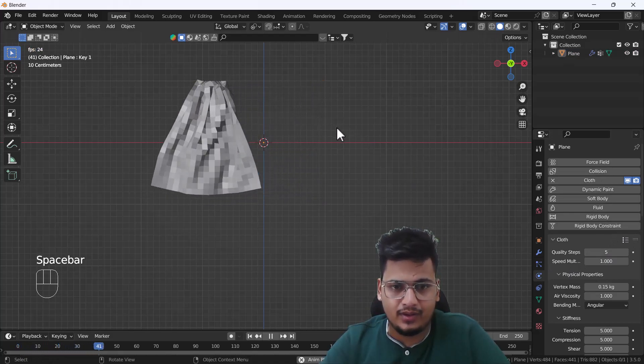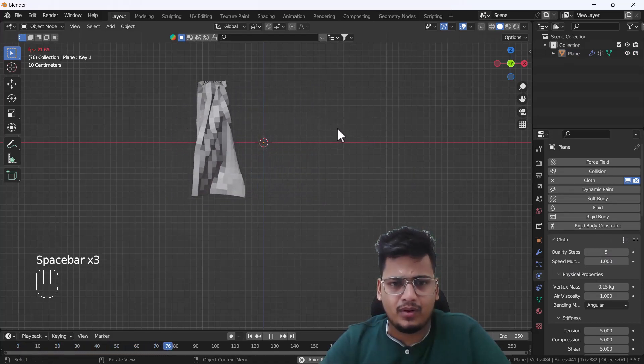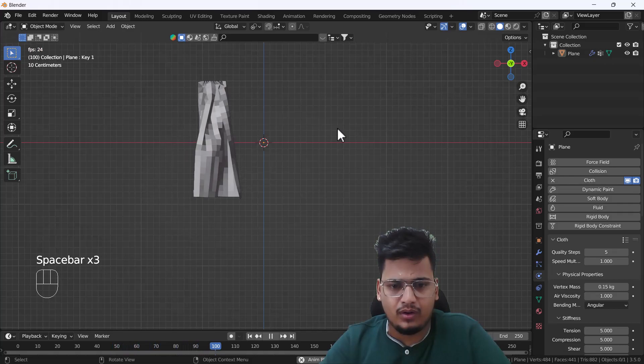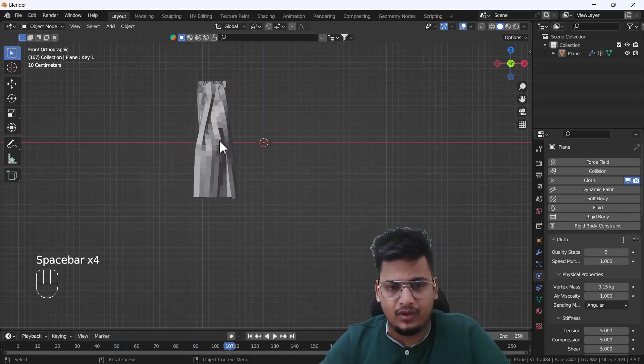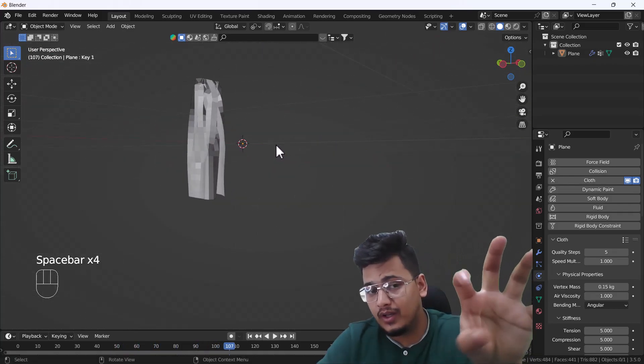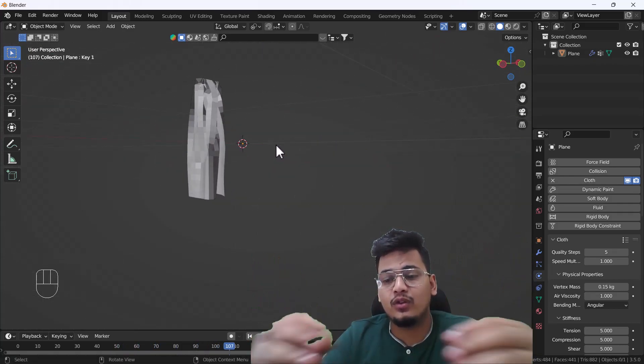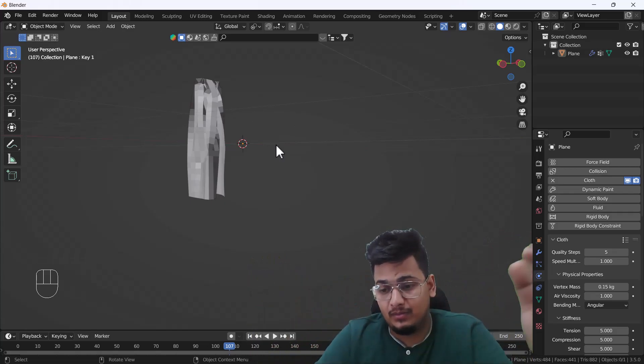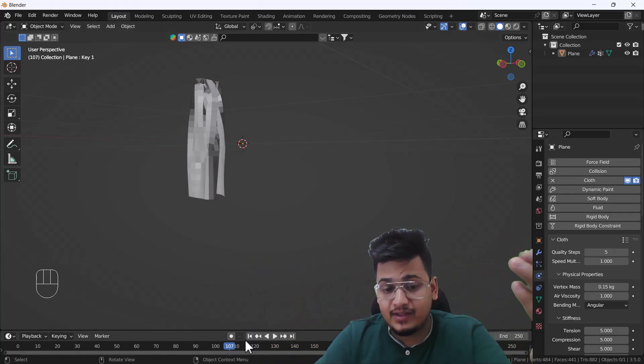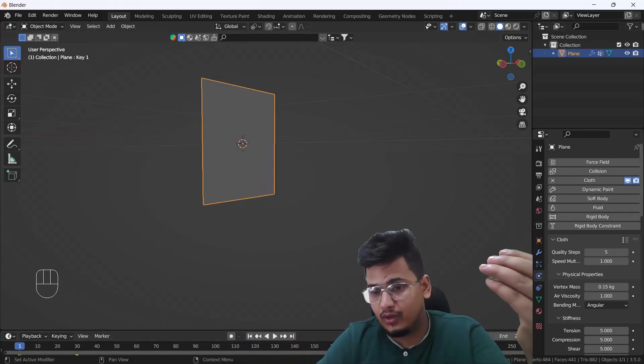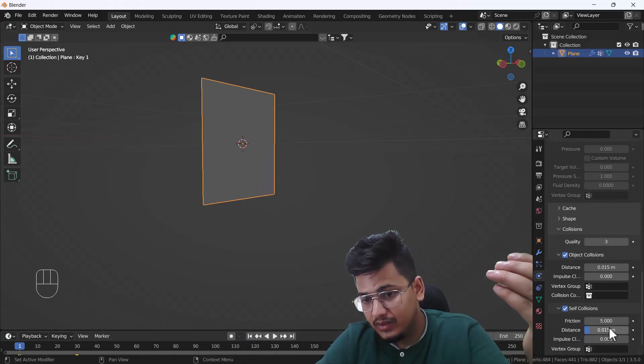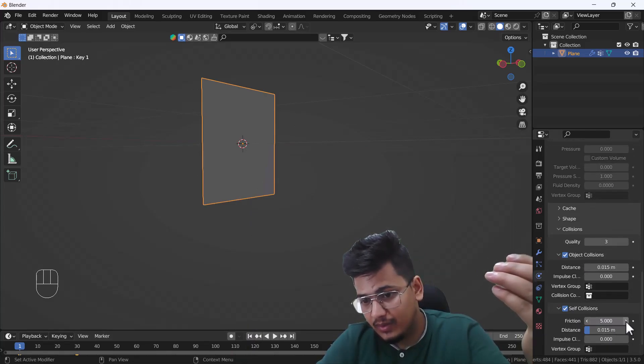Now here we go, guys. Here you can see we have a perfect cloth here. Right now we have a very low poly and we can't see any folds properly, but here is the magic. First of all, I'm going to set the self collision a little bit increased.